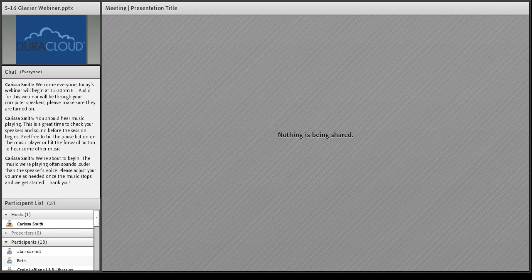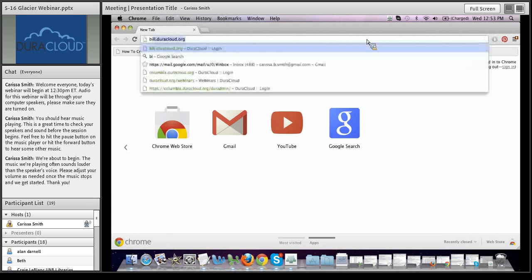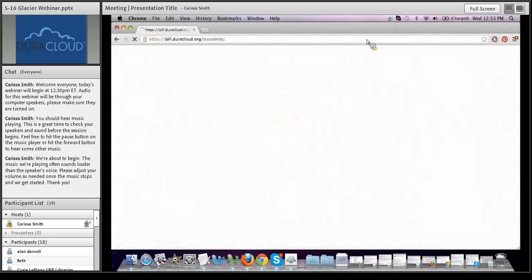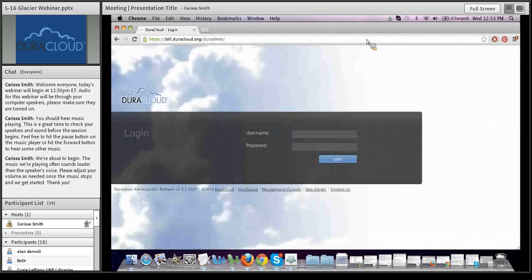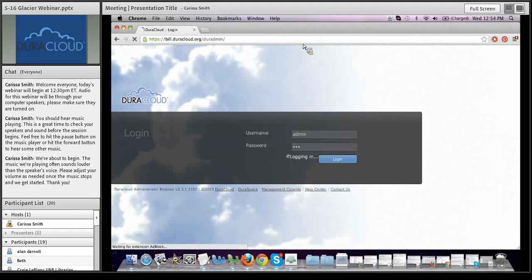Let me now show you what Amazon Glacier looks like in action. I'm going to go to a DuraCloud instance. DuraCloud is a web application accessible at a web URL — for a customer, you can customize your DuraCloud storage URL. I'm using developer Bill Brannon's DuraCloud account at bill.duracloud.org. You can customize that to your institution name at duracloud.org as part of the setup process when you sign up.